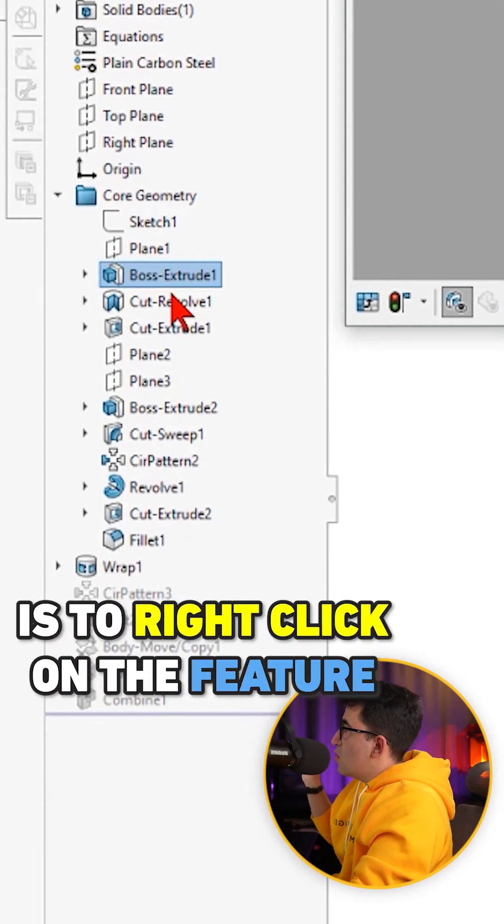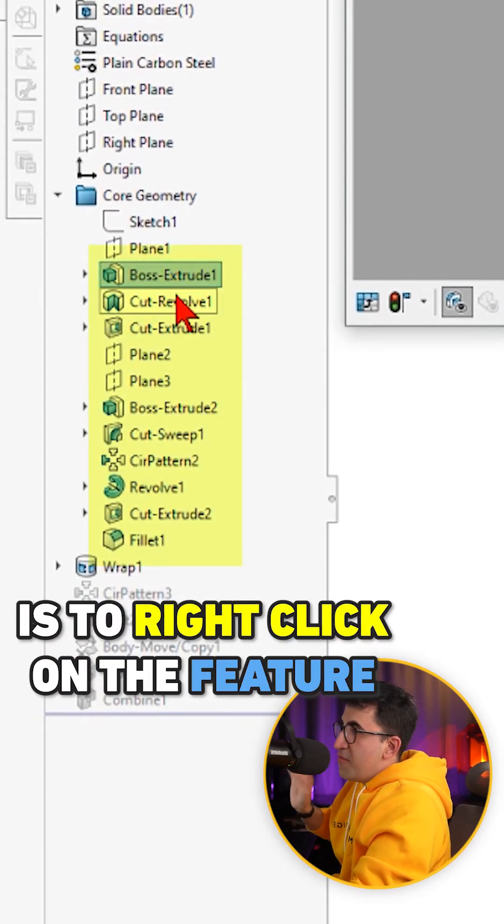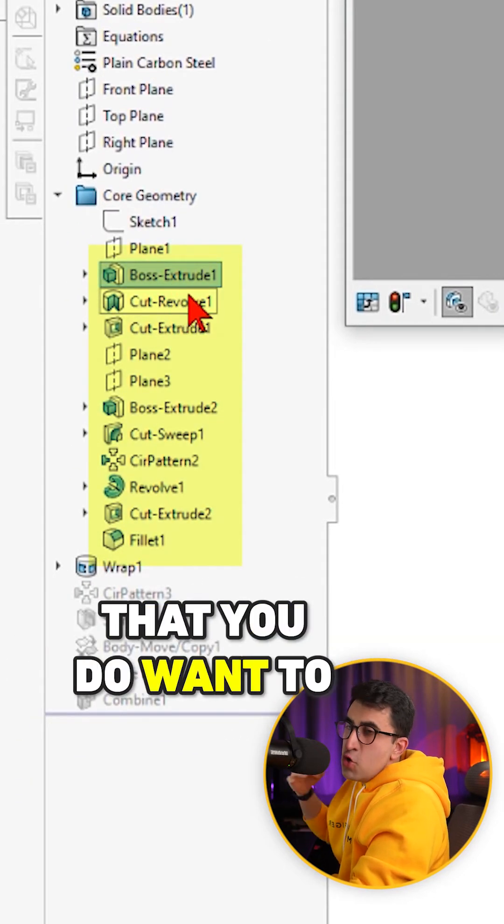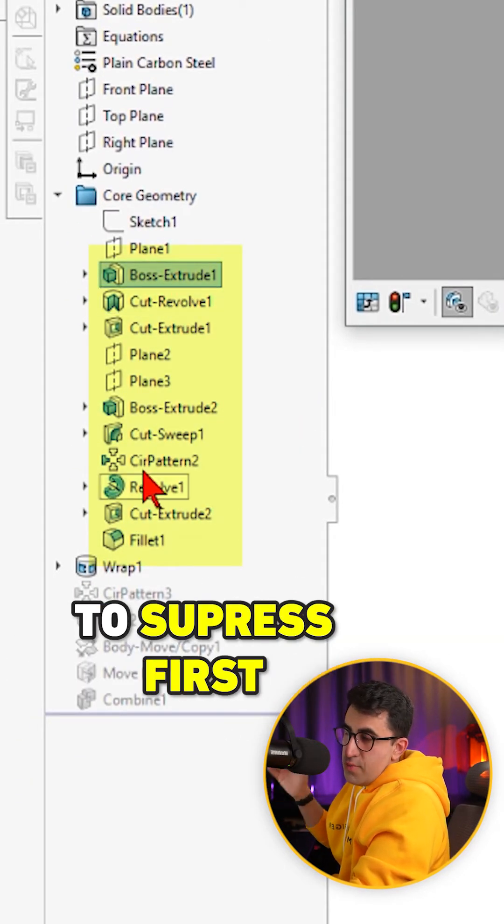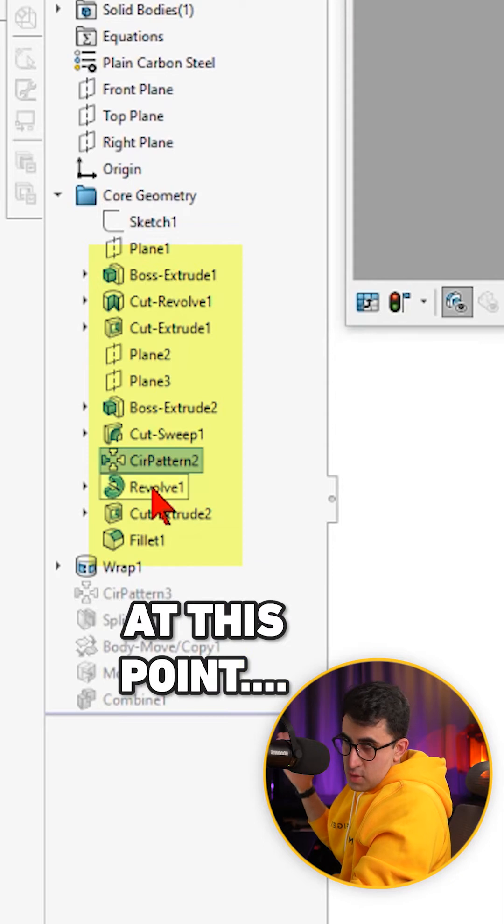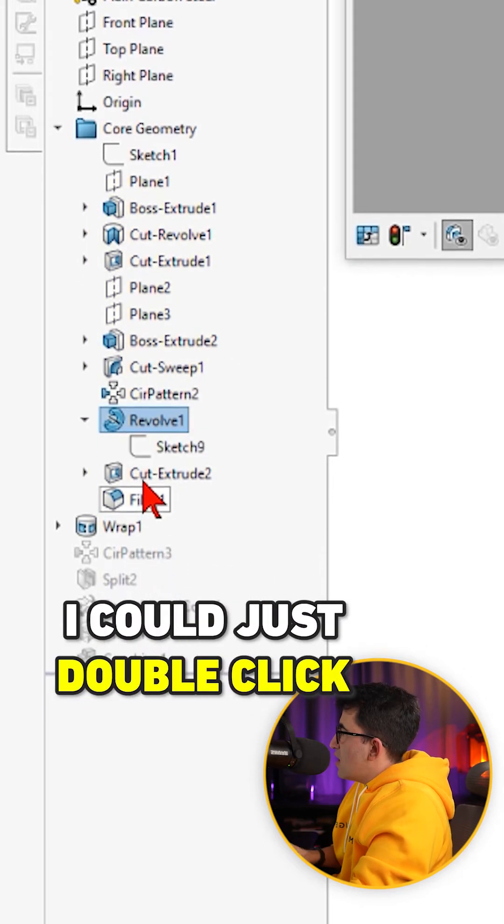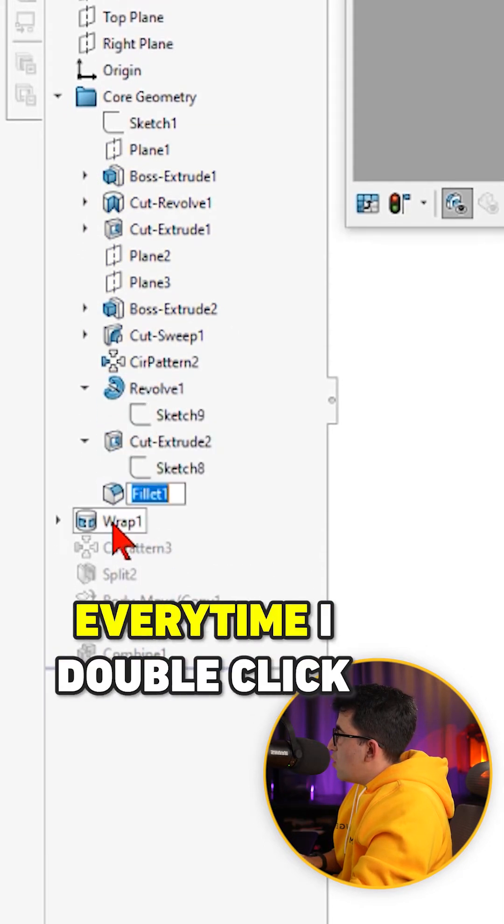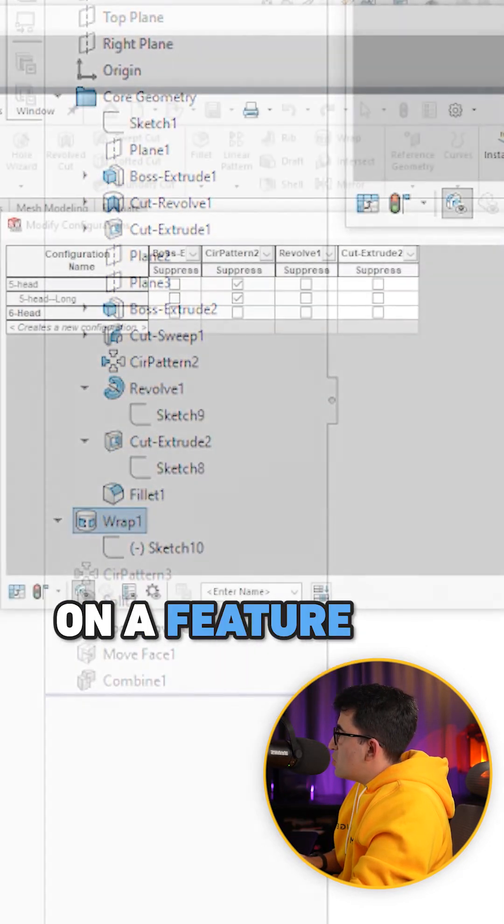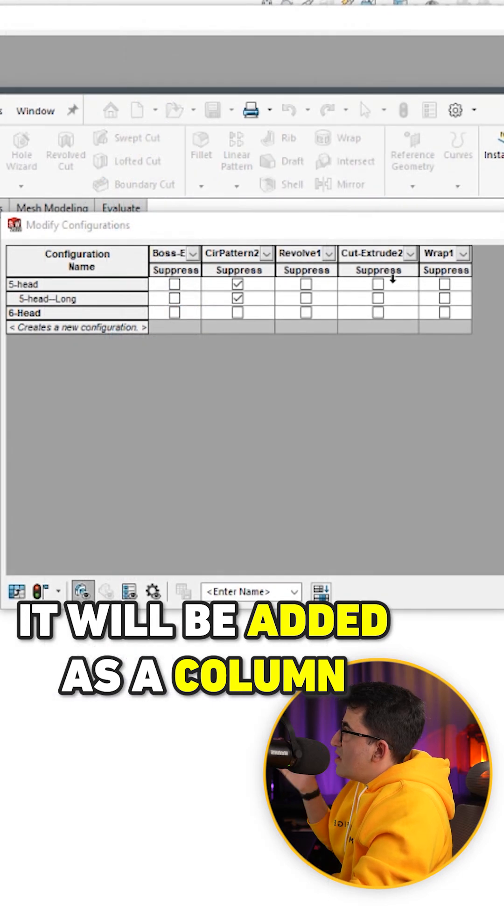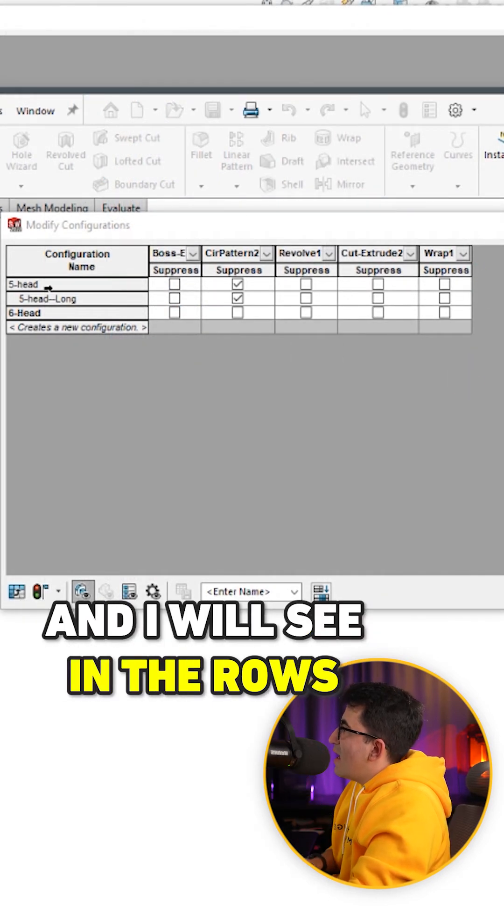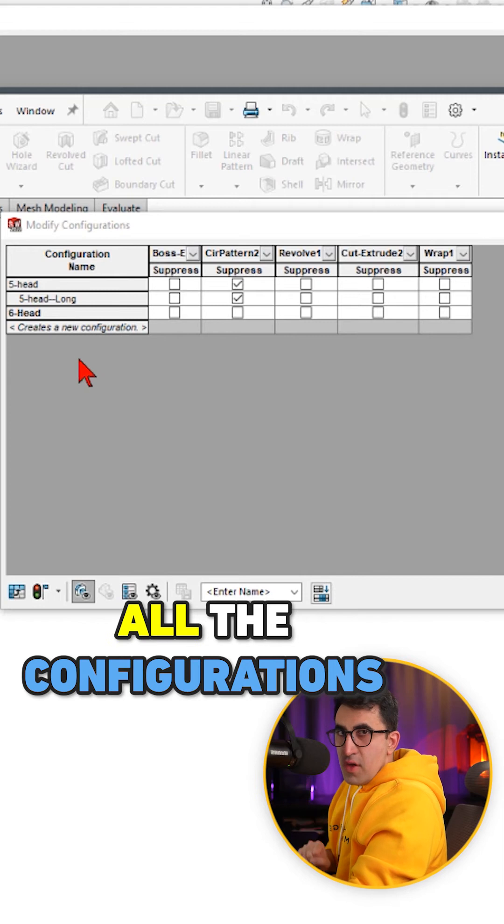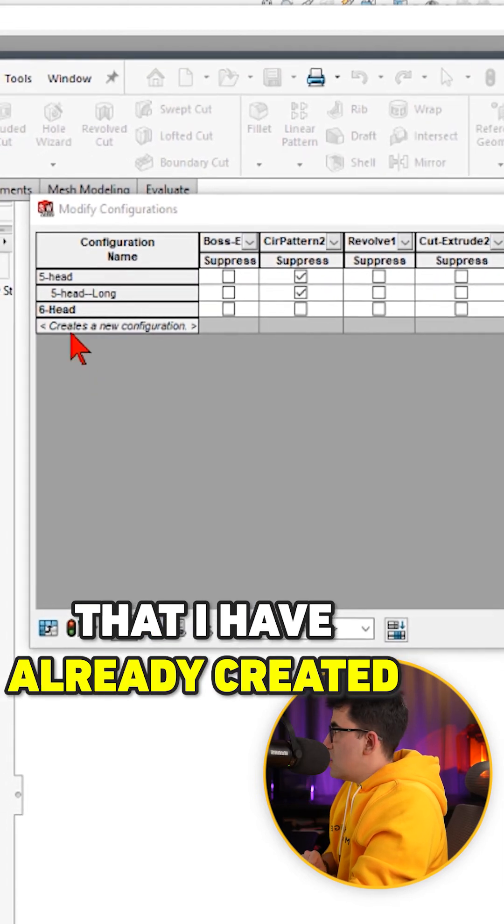My recommendation is to right click on the feature that you do want to suppress first. At this point, I can just double click on any feature that I want and every time I double click on a feature, it will be added as a column here and I will see in the rows all the configurations that I have already created.